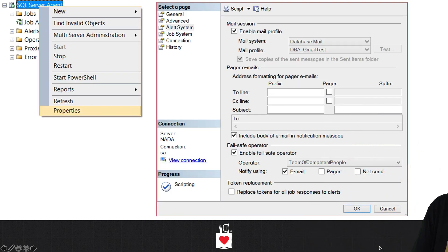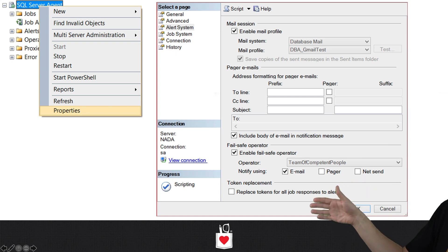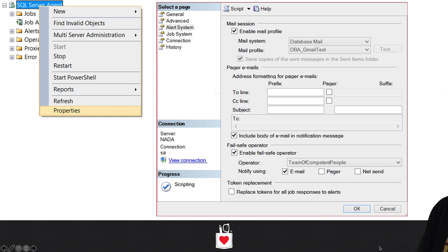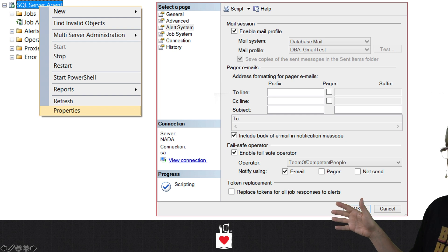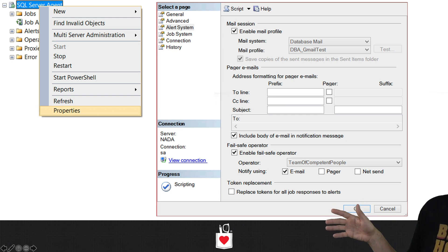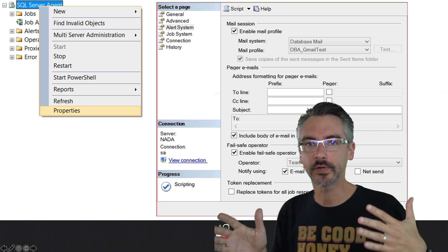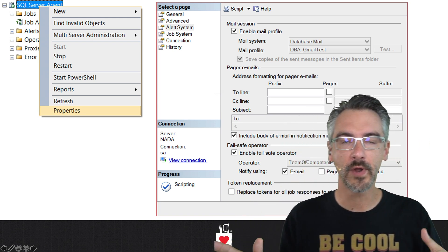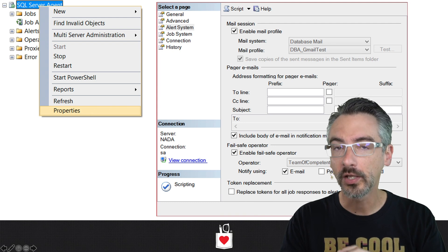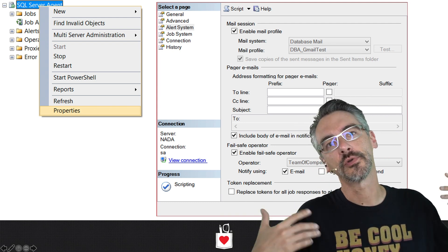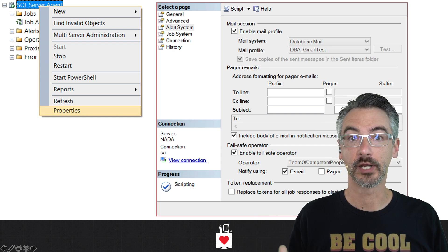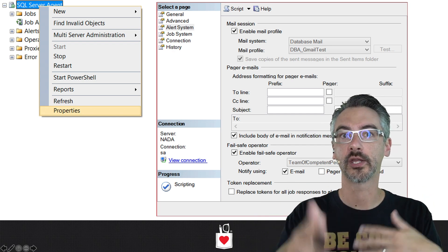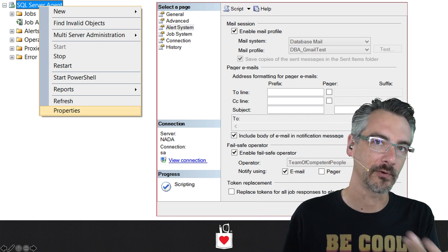The GUI version of how you configure those: you right-click on SQL Server Agent, go into Properties, check the mail profile, and then check the checkbox for enabling a failsafe operator and pick which operator it is. Again, this is why you use a distribution list so that multiple people can be notified whenever stuff like this happens. Everything I'm showing you here is the GUI way to do it — there's also a scripting way. If you find yourself doing it on a regular basis, I'd more recommend using PowerShell than T-SQL.